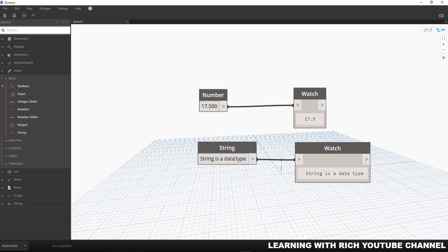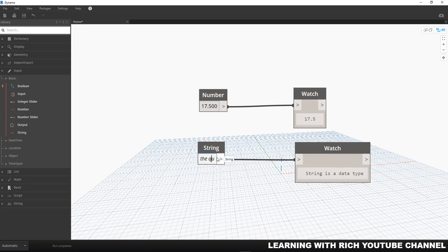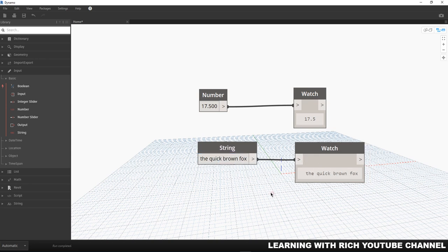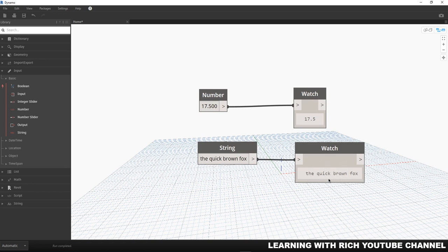Now, in the same way as a number node, we are not committed to this particular input. If you want to change this one, you can change that, like for example 'the quick brown fox.' Just click outside again and it will update. We can always click on the gray box and type something different, and you'll notice that the watch node updates automatically based on the changes that we made to our string input.